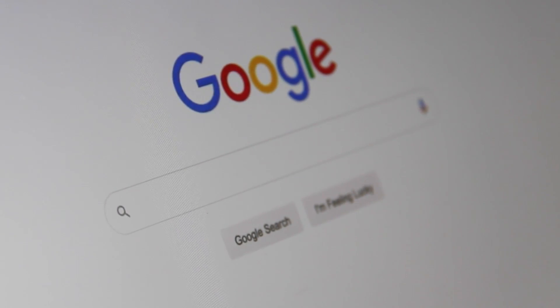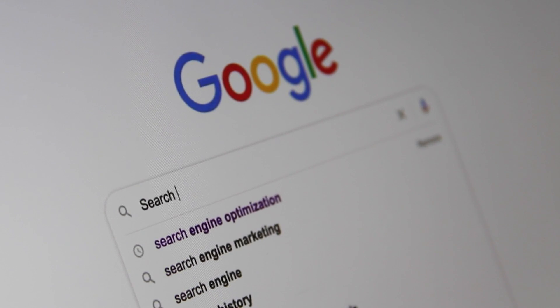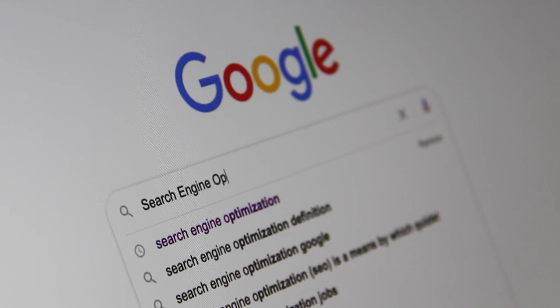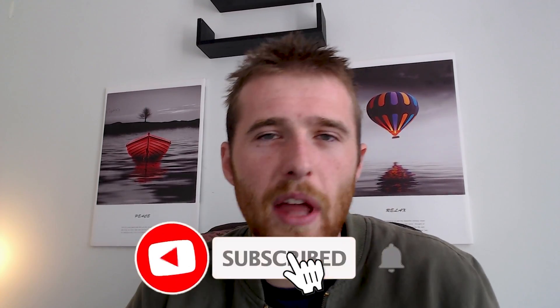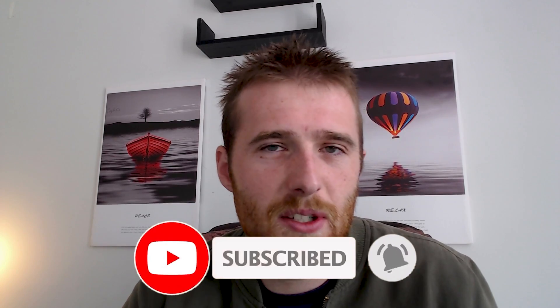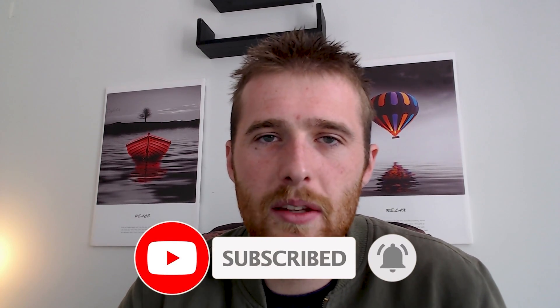You're looking to understand the three billion dollar dream machine that is Google Ads — how it works, why it works, and really what matters and what doesn't matter in the actual Google Ads system. In today's video I'm going to show you exactly how Google Ads works. Google Ads makes it very difficult and complex to understand its system, but it's not actually all that complicated, so I'm going to do my best to make it as simple as possible.